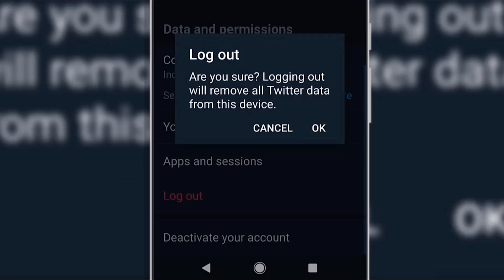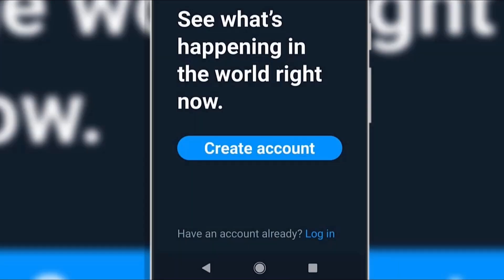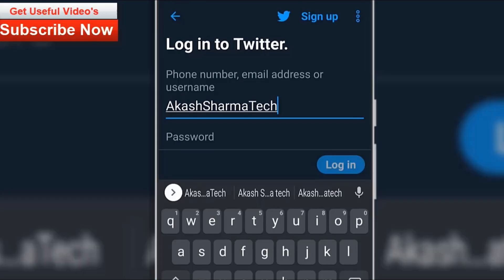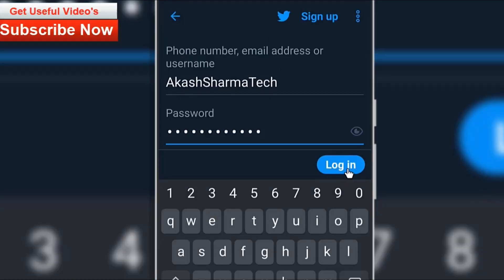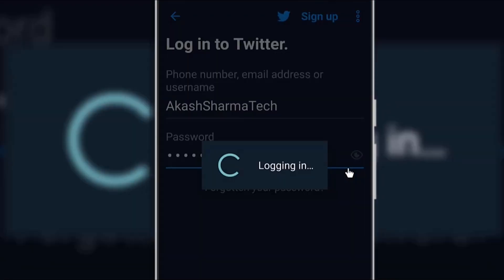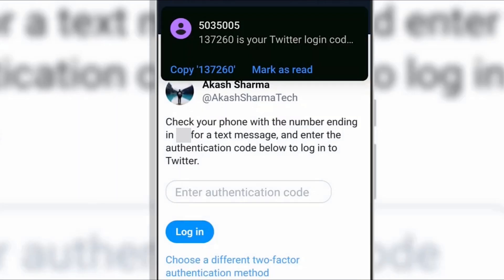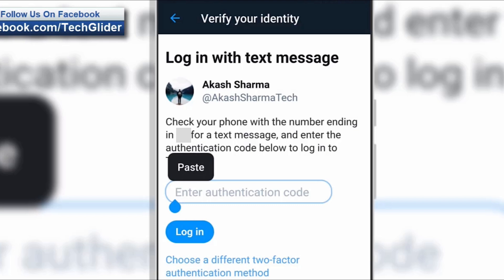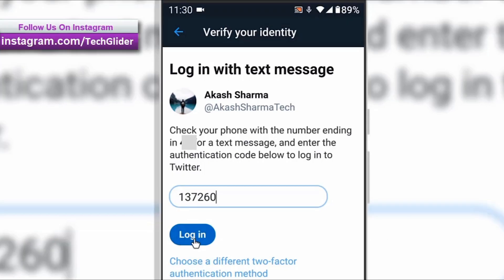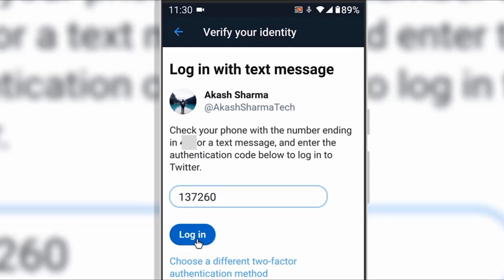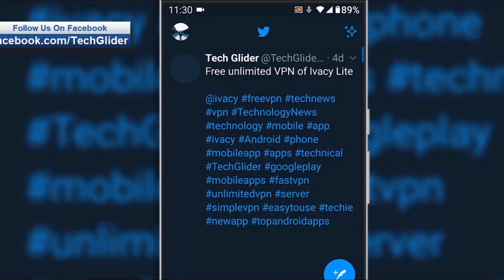I am logging out from my Twitter account and it's done. Now let's enter the username and password in the login page and click Login. As you can see there is a new page which says Verify Your Identity. Below that there is a subheading which says Login with the Text Message. Enter the one-time password that you have received on the phone and click on Login. As you can see the login was successful.